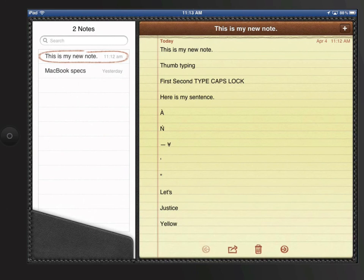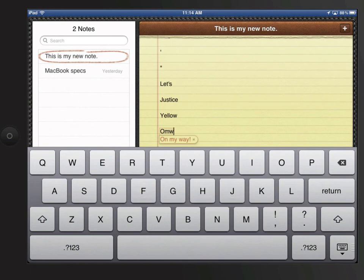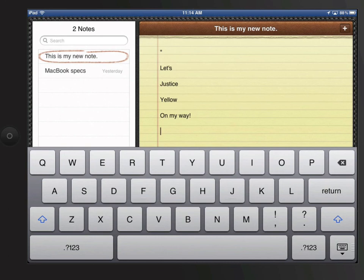So let's go try this now. I'll type in OMW, and ON MY WAY fills in. I just need to tap the space bar to accept it and move on. Now let's try TGD. There's my phrase.